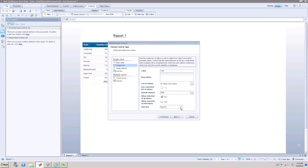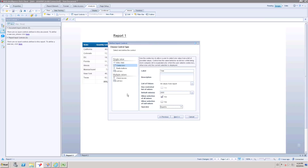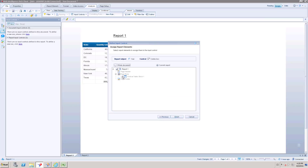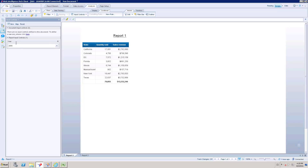Next is the operator. The operator determines the condition — for example, if you want to filter records equal to the selected value, choose 'Equal To'. If the filter needs to be applied in a reverse condition, choose 'Not Equal To'. For measures you can use 'Less Than or Equal To' or 'Greater Than or Equal To'. Click Next. By default this will be applied at the report level, and if you have multiple report elements you can select them using the checkboxes to add them to this report control.